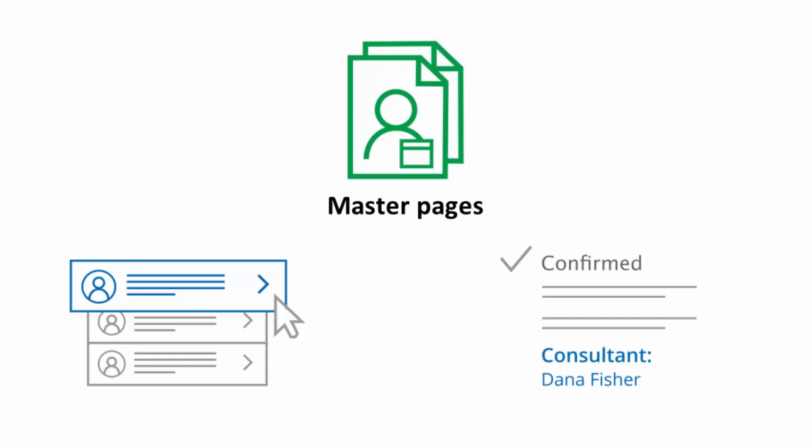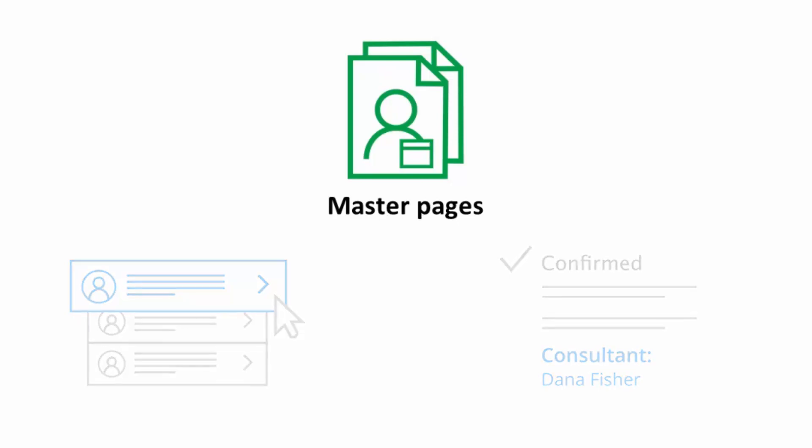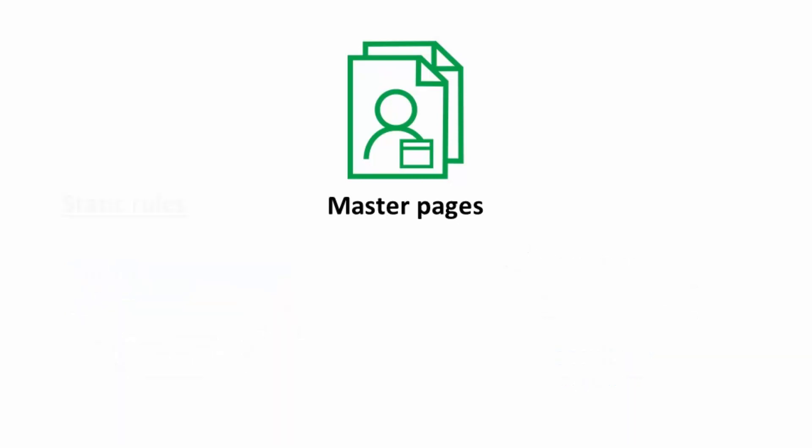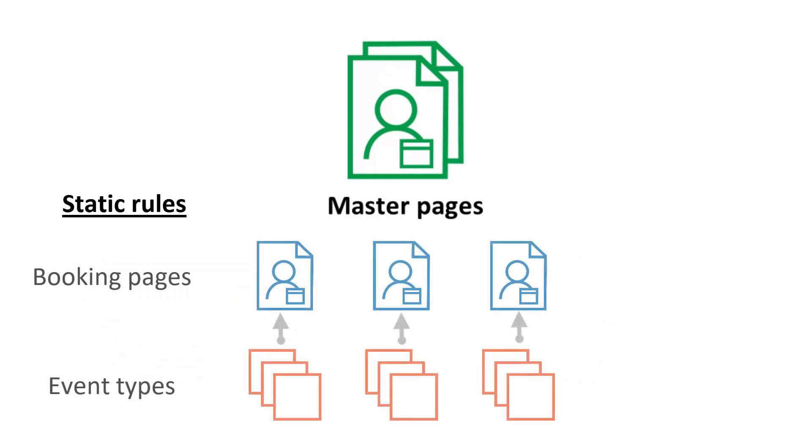Rules can be static or dynamic. With static rules, the event types that are included in your master page are determined by the hard-coded associations between event types and booking pages.